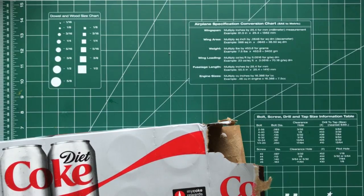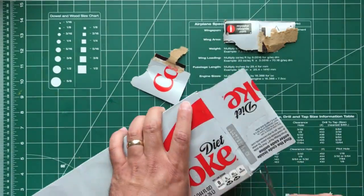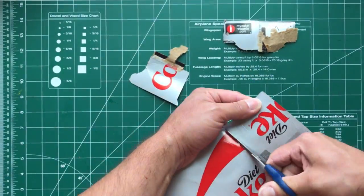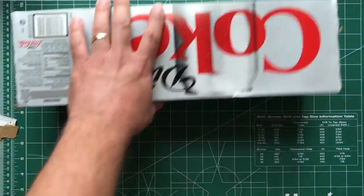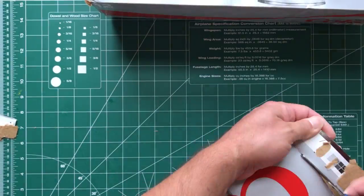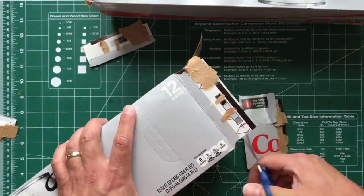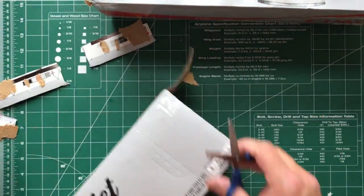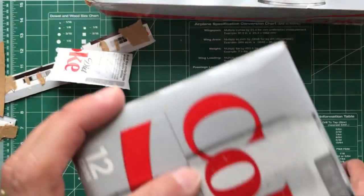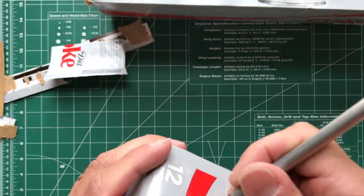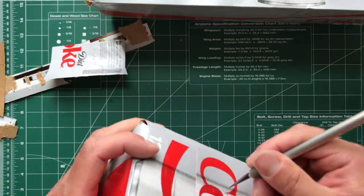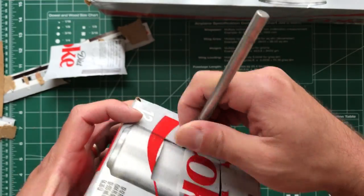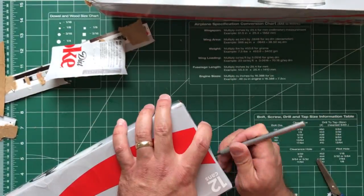First thing you can do is look for the smallest pair of scissors you have. On three of the boxes you're gonna want to cut off the tabs on either side—that's gonna make up your center section. On the first box, leave the end on there and cut out a hole in the middle. That's where your pinhole is gonna go.